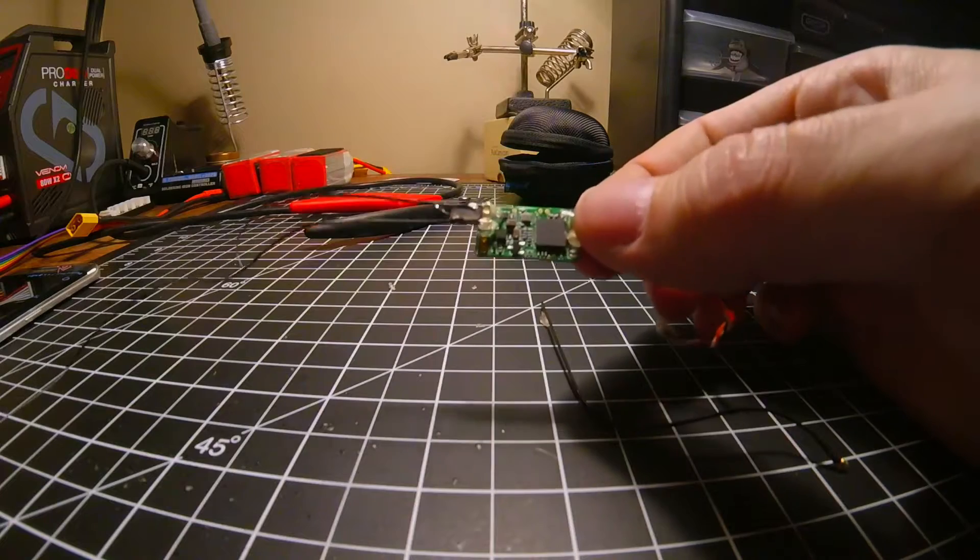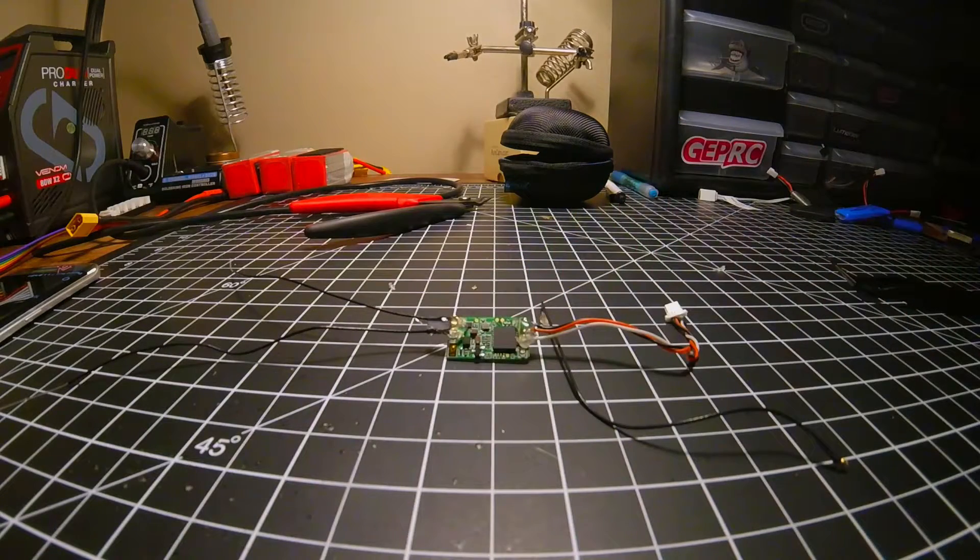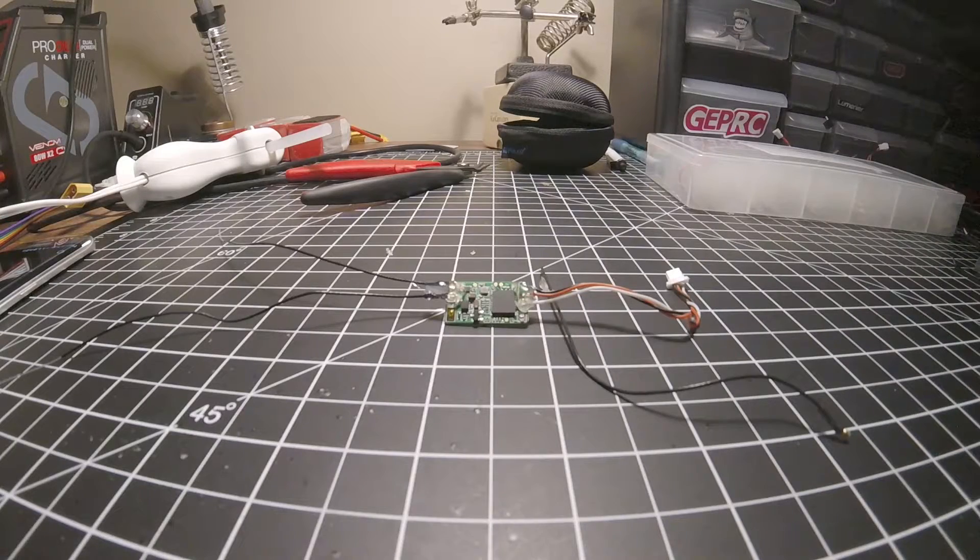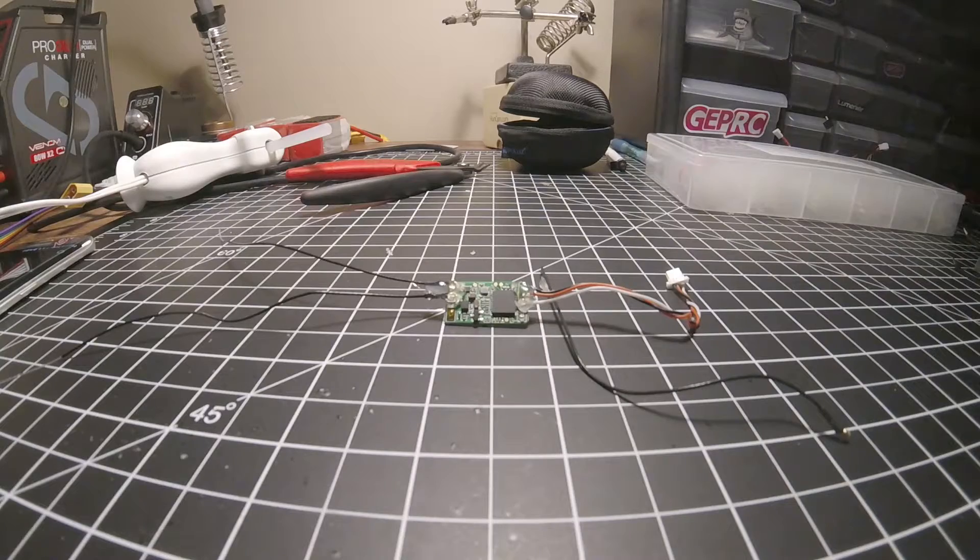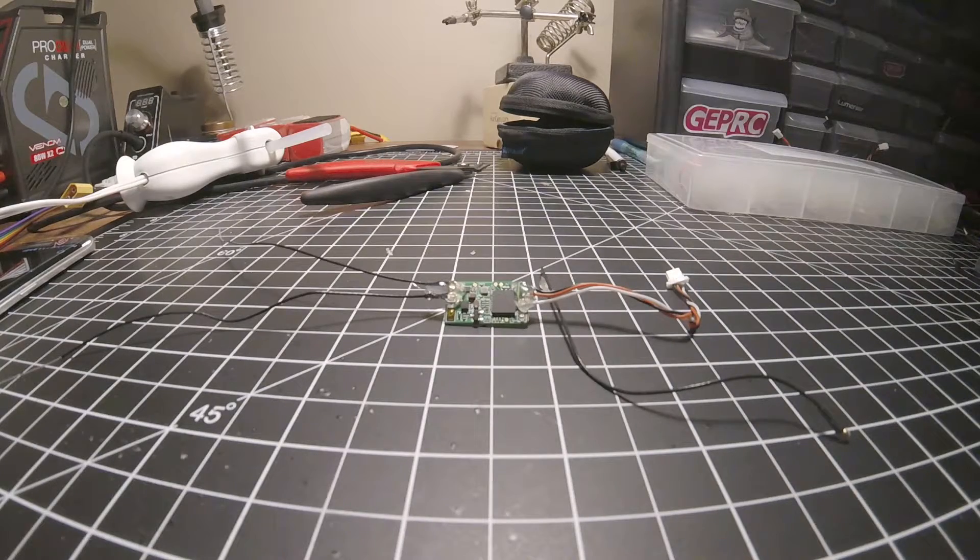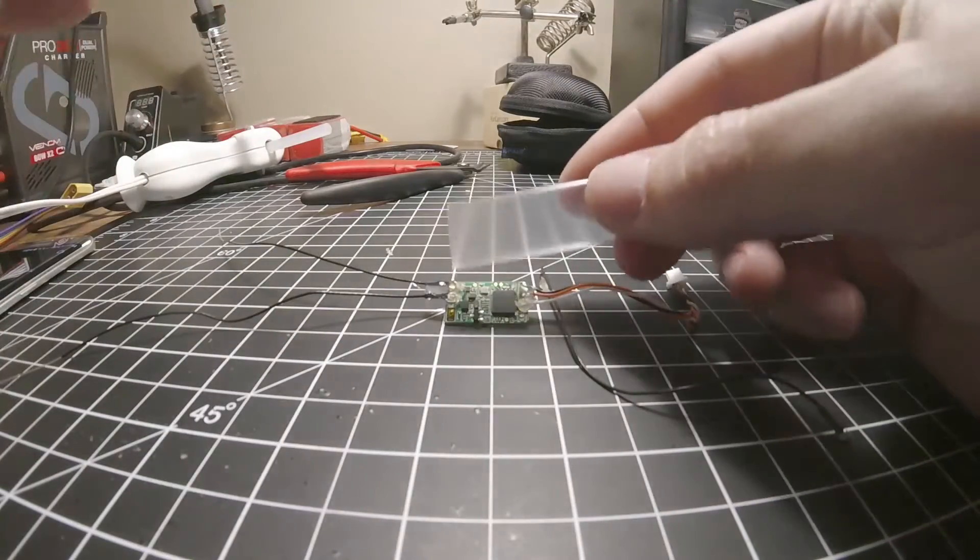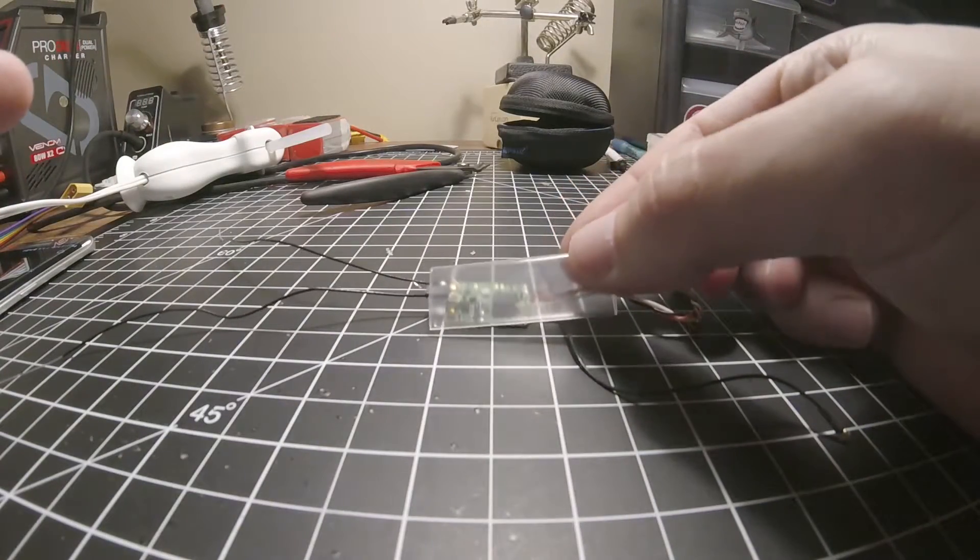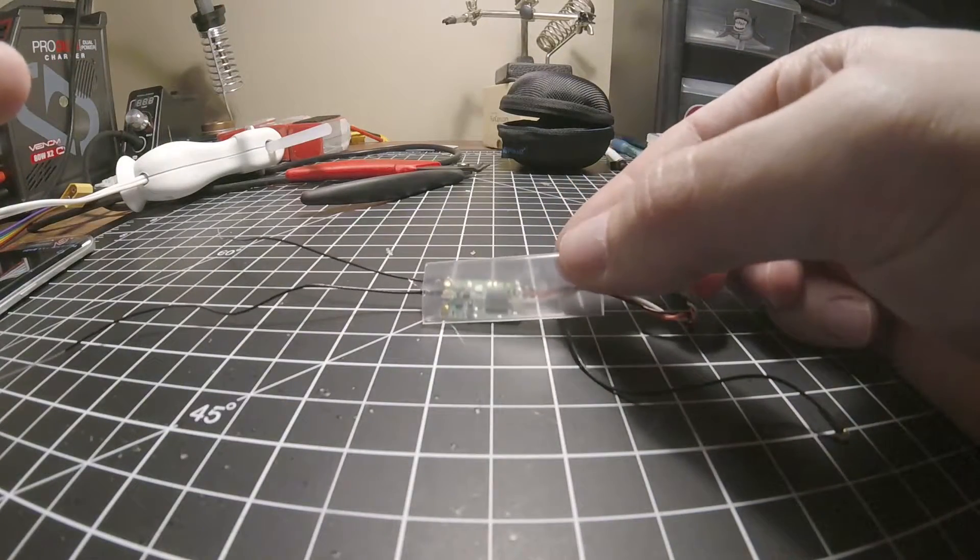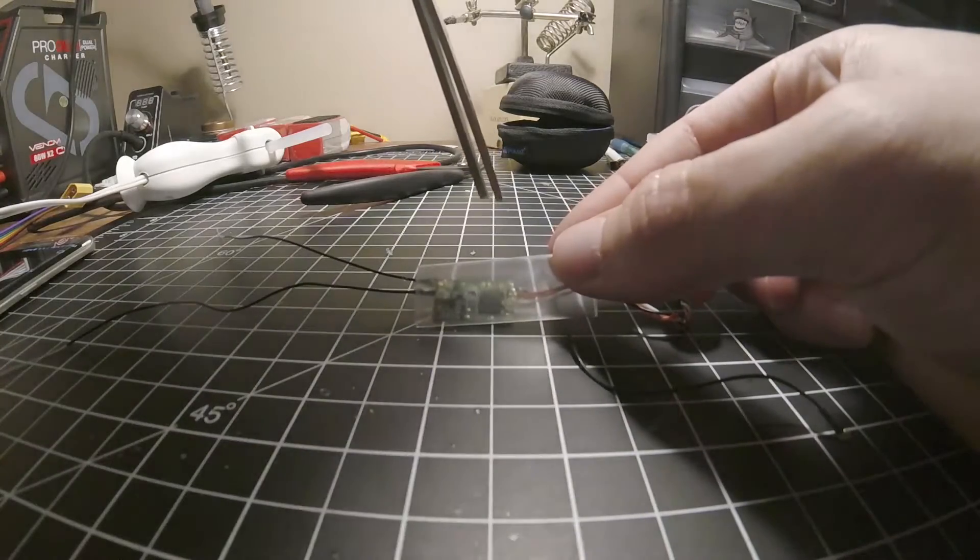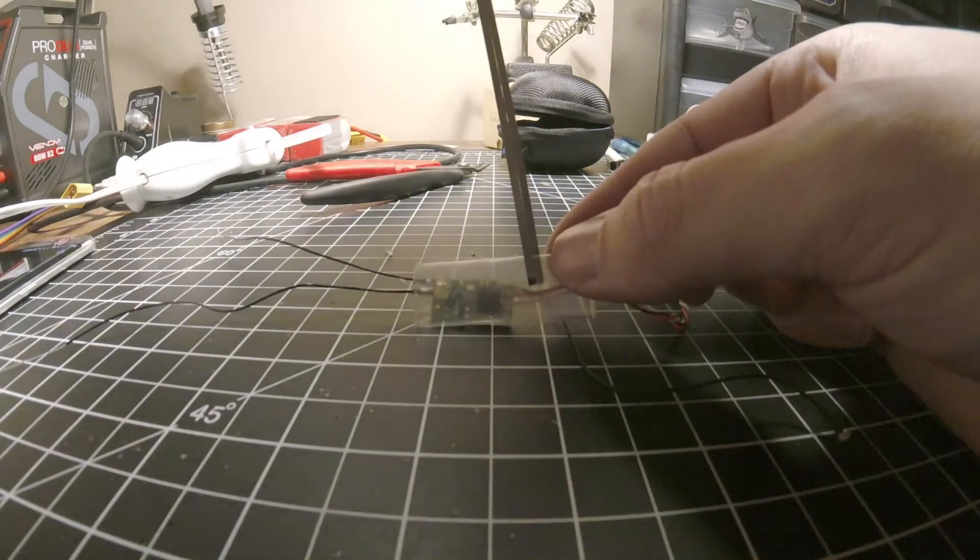Now that the hot glue is dried, I'm just going to put a little bit of shrink wrap on here. Just kind of cut it to the size you want.